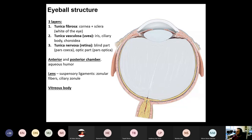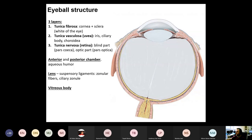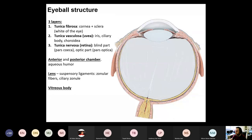The tunica fibrosa has two main parts. The anterior part is called the cornea, which is completely translucent. And you also have the white-colored sclera — that's the white of the eye. Then the middle layer is called tunica vasculosa, which in clinical terminology is referred to as uvea. It is made of loose connective tissue, has lots of vessels, contains some smooth muscle, and also contains quite a lot of melanocytes.